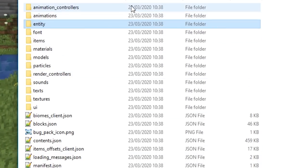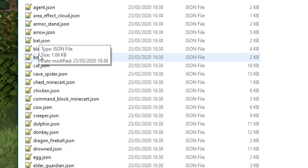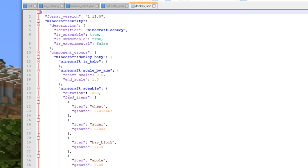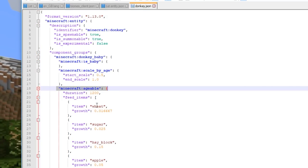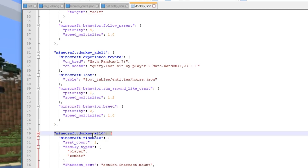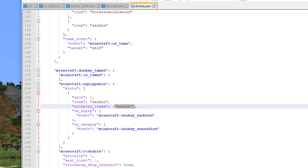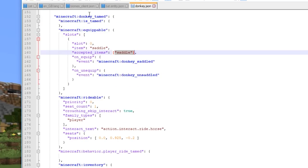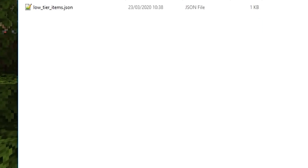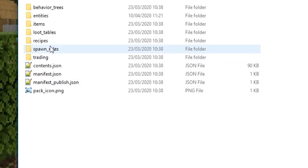With behavior packs, looking at the vanilla behavior pack, you've also got entities — but this isn't how they look or are animated, it's how they behave. Looking at a donkey, we can see it's ageable by giving it wheat, sugar, hay blocks, apples, golden carrots, golden apples, or enchanted apples. We can look at whether a wild donkey is rideable, and how to tame it — whether it's equippable with a chest or saddle. This tells the game how entities work rather than what they look like.